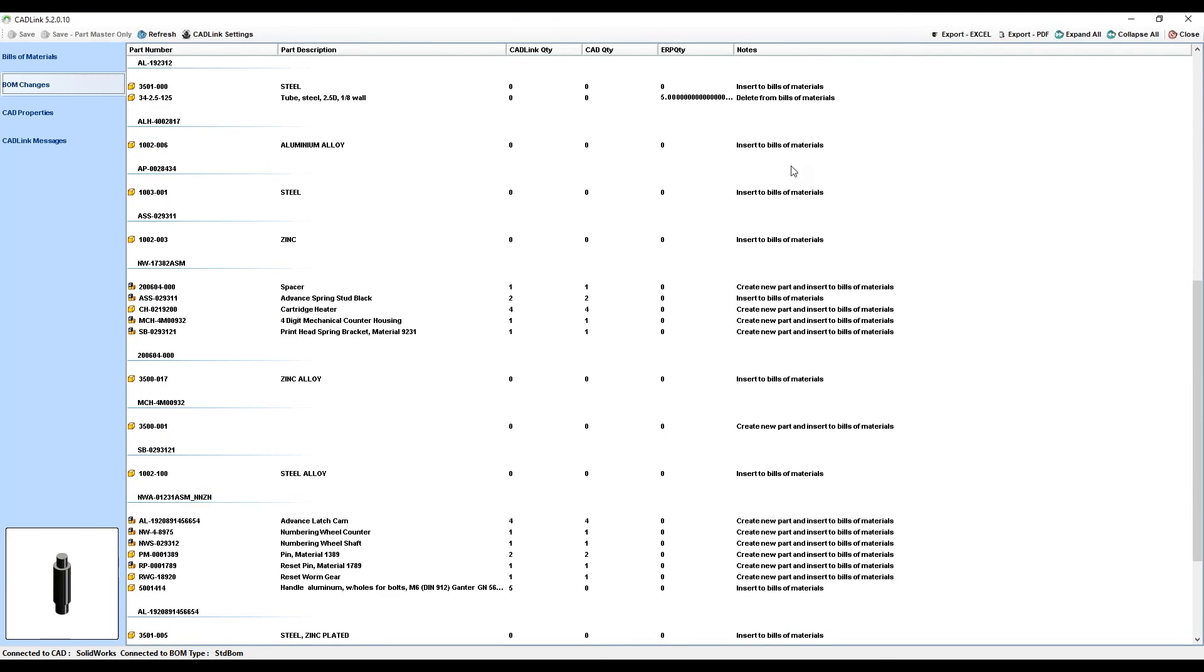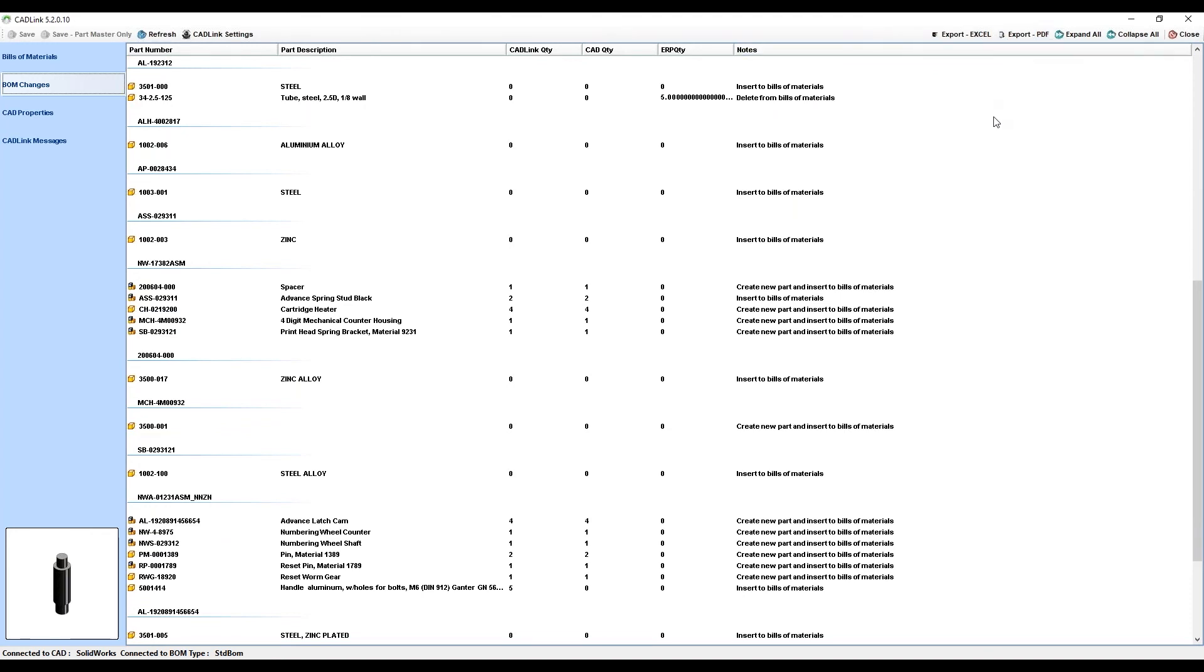You do have the option to export the data from this BOM Changes tab to Excel or PDF should you want to keep them for your records.